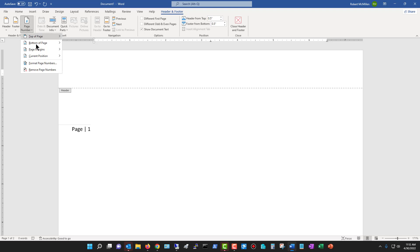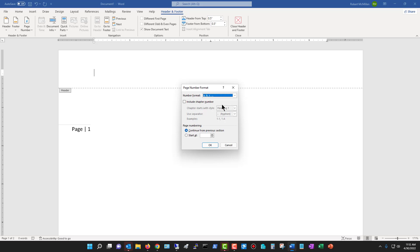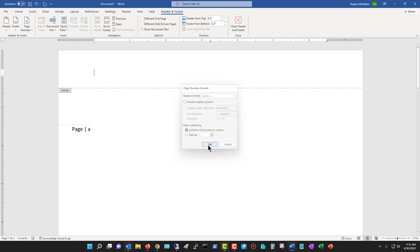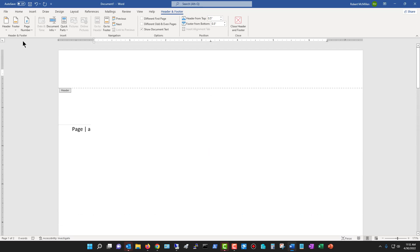Now let's take a look at the format page numbers. This can be really useful. We can see the format here as one, two, three, but you could change that to ABC if you wanted to. So I'll click OK, and now we can see page A, page B, that kind of thing.